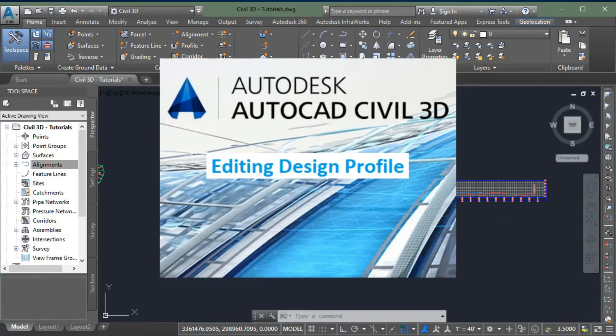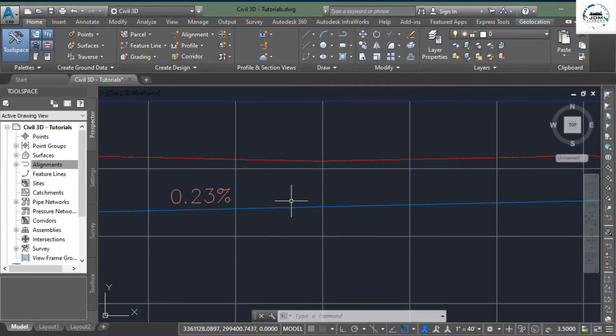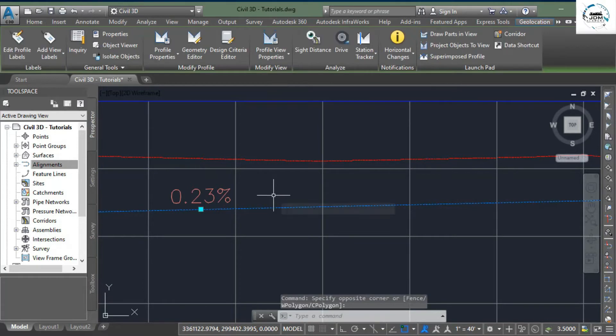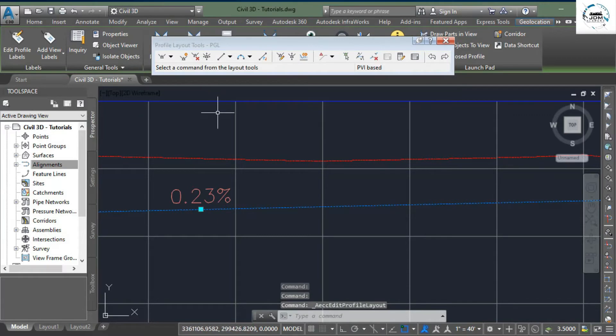In this tutorial, we will learn about editing design profile. Here is the design profile that we have created in previous tutorial. Select this profile, go to Modify Profile panel, and click on Geometry Editor. Here you can see...